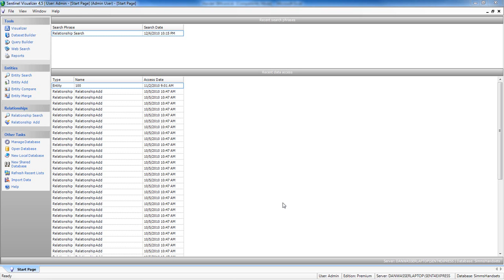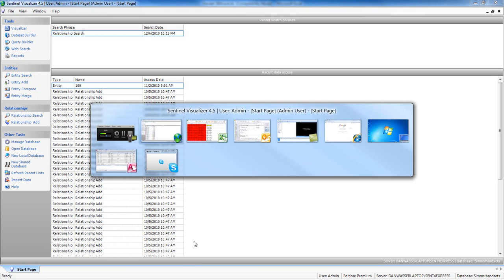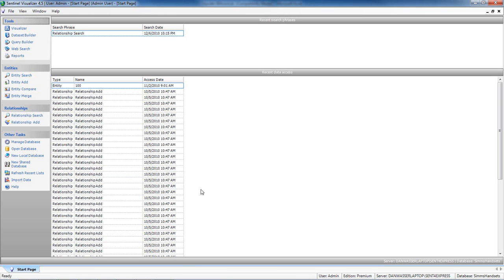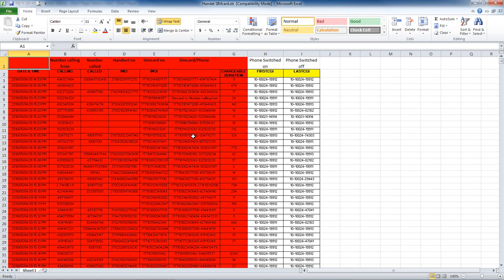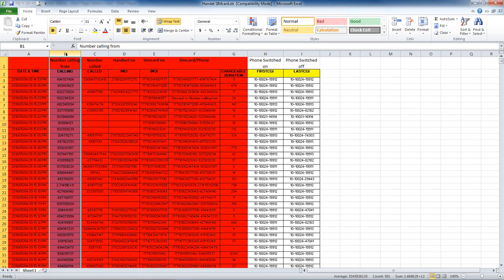In this example, we're going to look at how to discover relationships between handsets (telephones) and SIM cards. I have a client that sent this spreadsheet to me showing the number from which phone calls were being made,